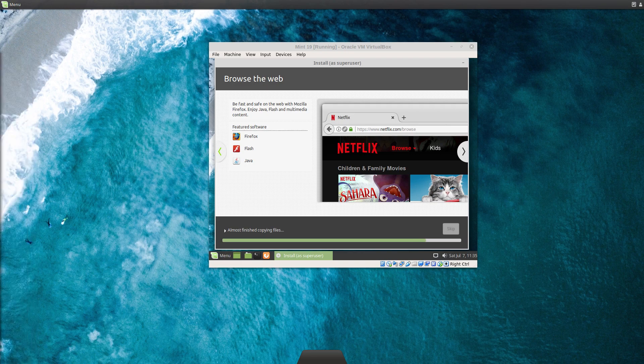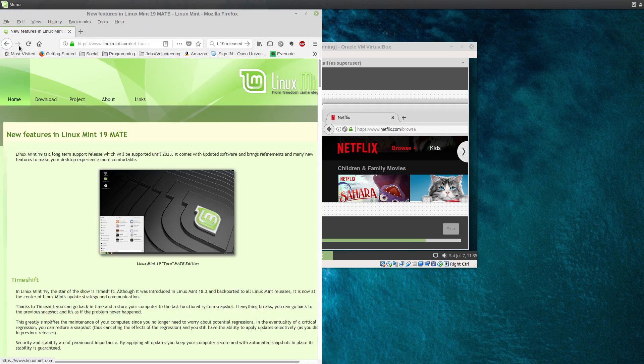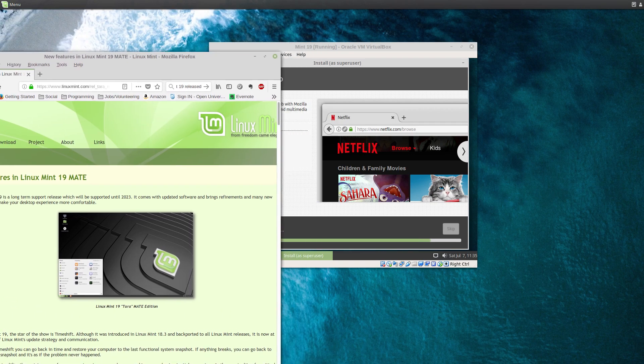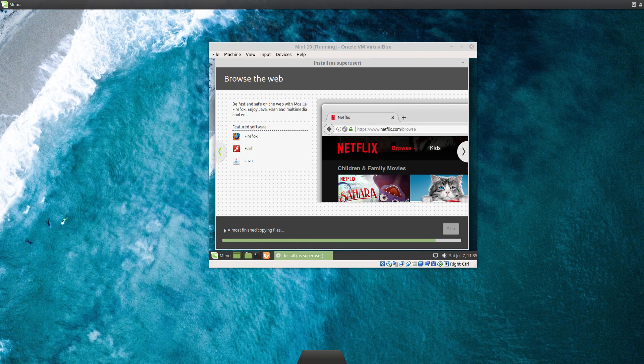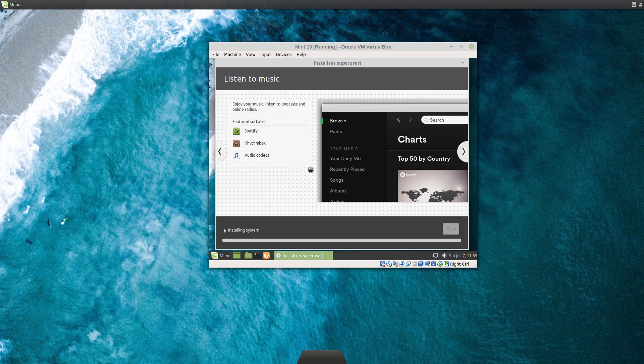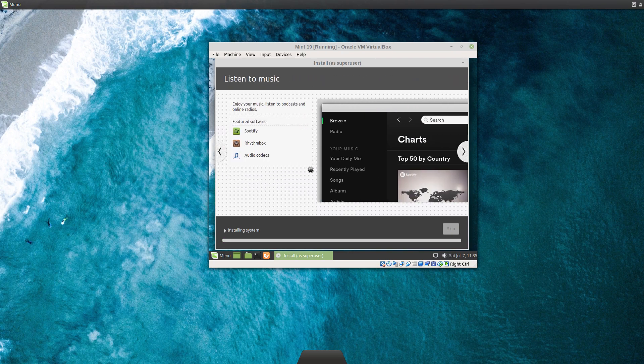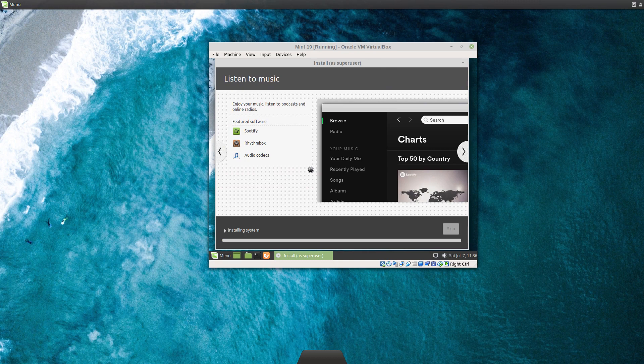I've found this is much snappier than Mint 18 was, even on old hardware. Nearly finished with the installation now. It's really good. If you're using Mint 18, I hope you upgrade. It's really cool.